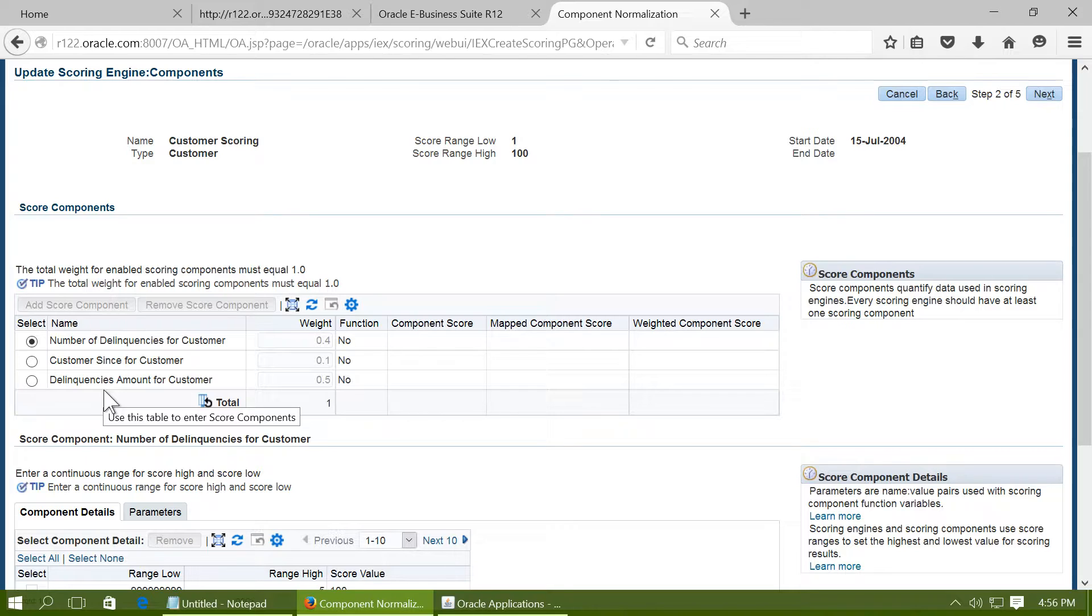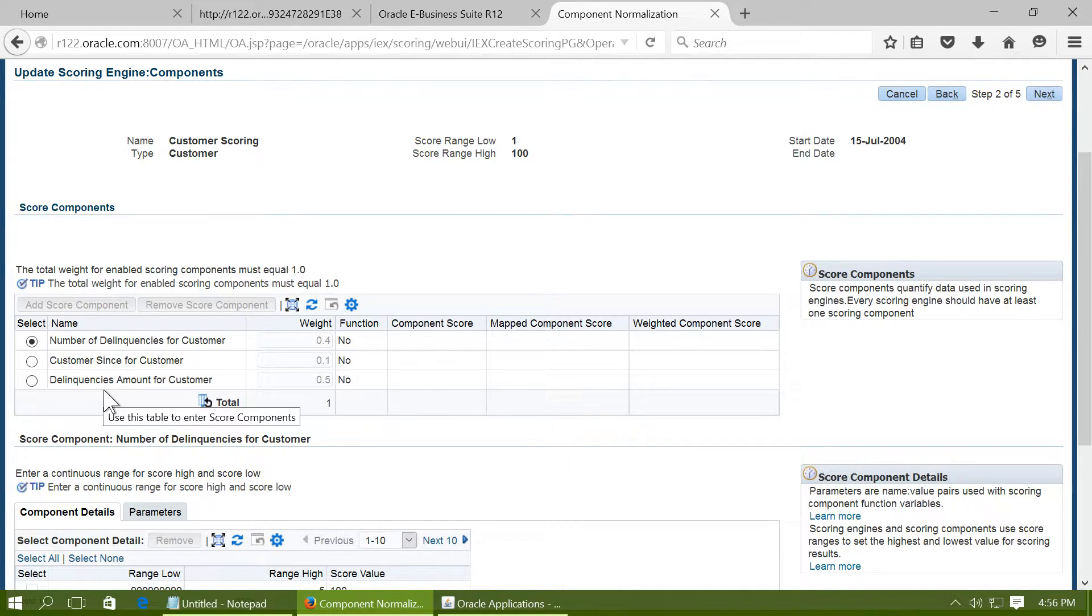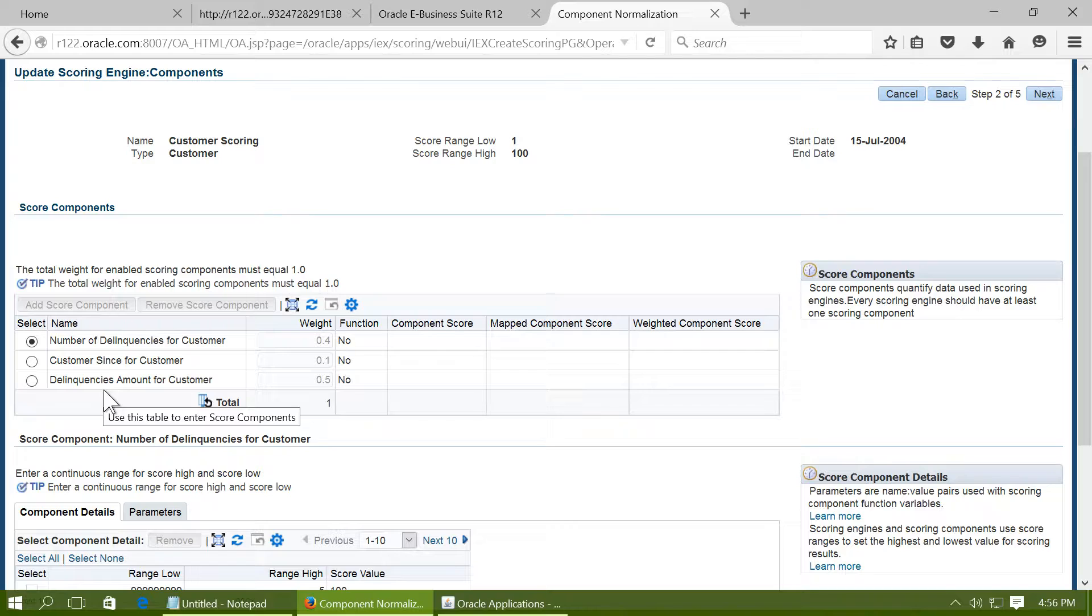So for example, a customer having 1 million dollar outstanding could have better performance than a customer having 50 million dollars outstanding amount.